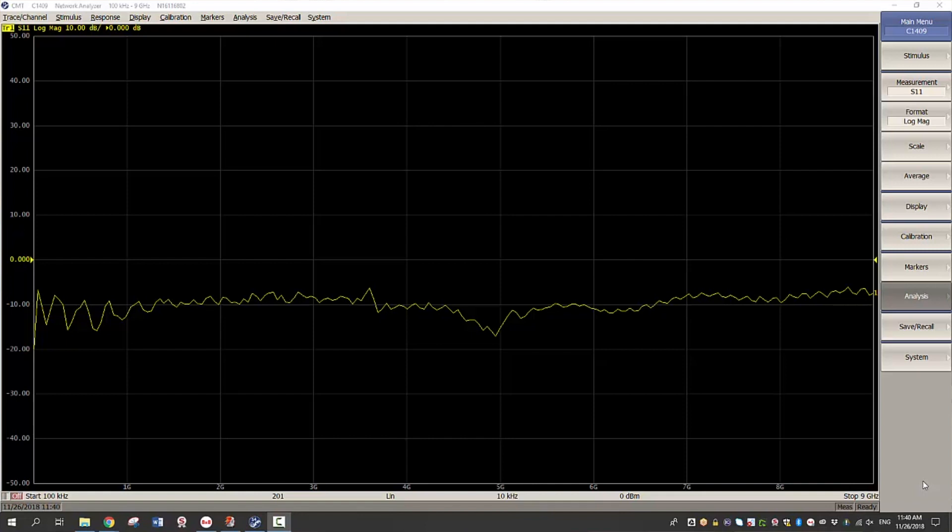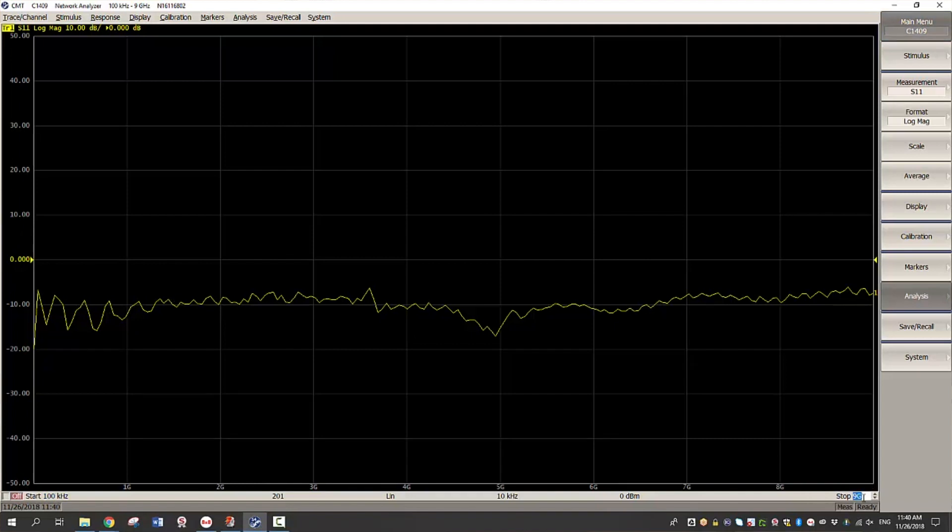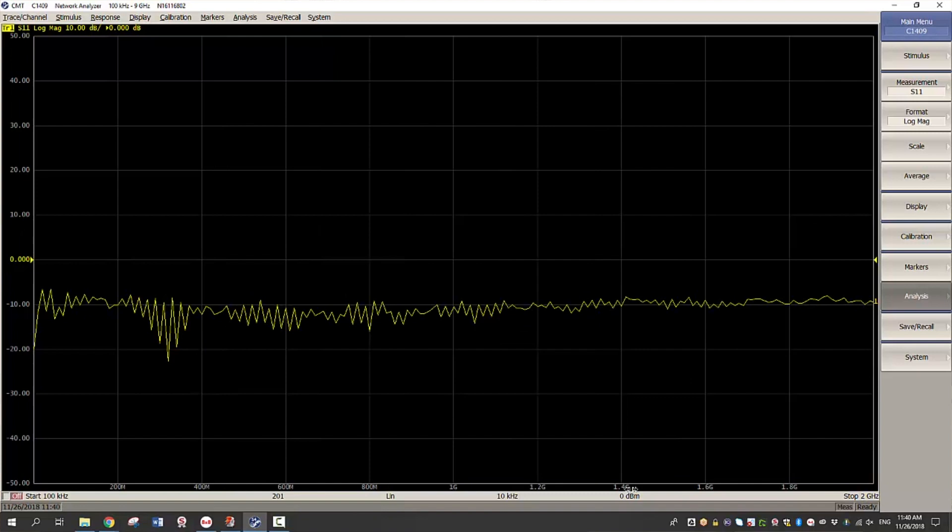Now let us begin with the measurement process. I will first configure the channel settings. I'll adjust the start frequency to 100 kilohertz, reduce the stop frequency to 2 gigahertz and then change the sweep type to logarithmic sweep types.